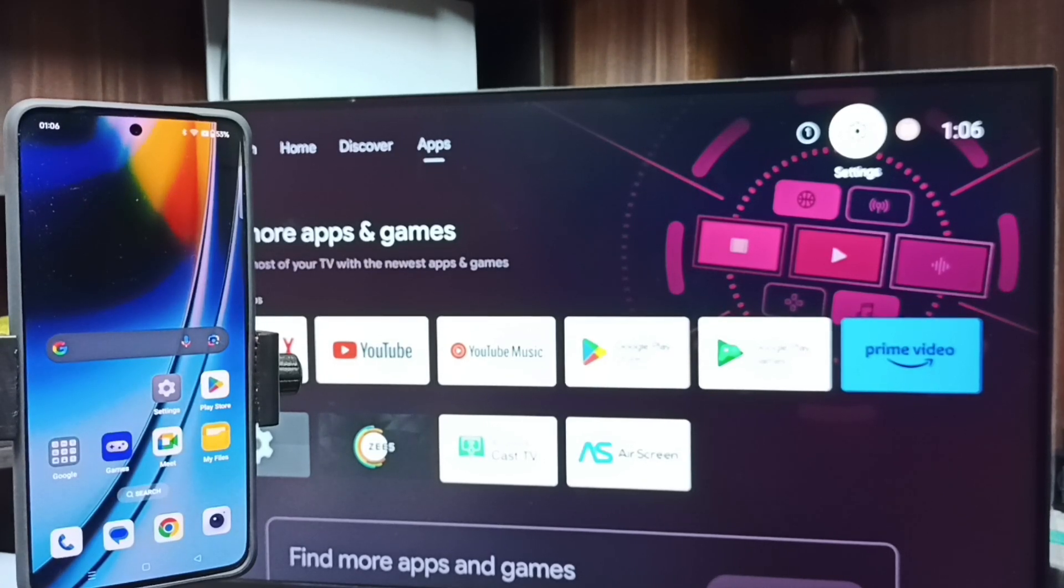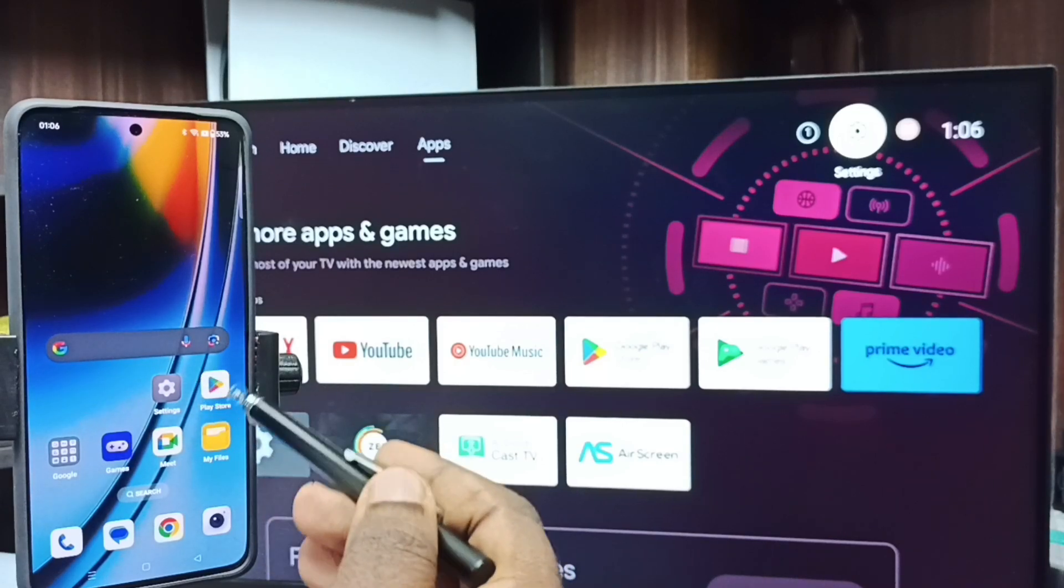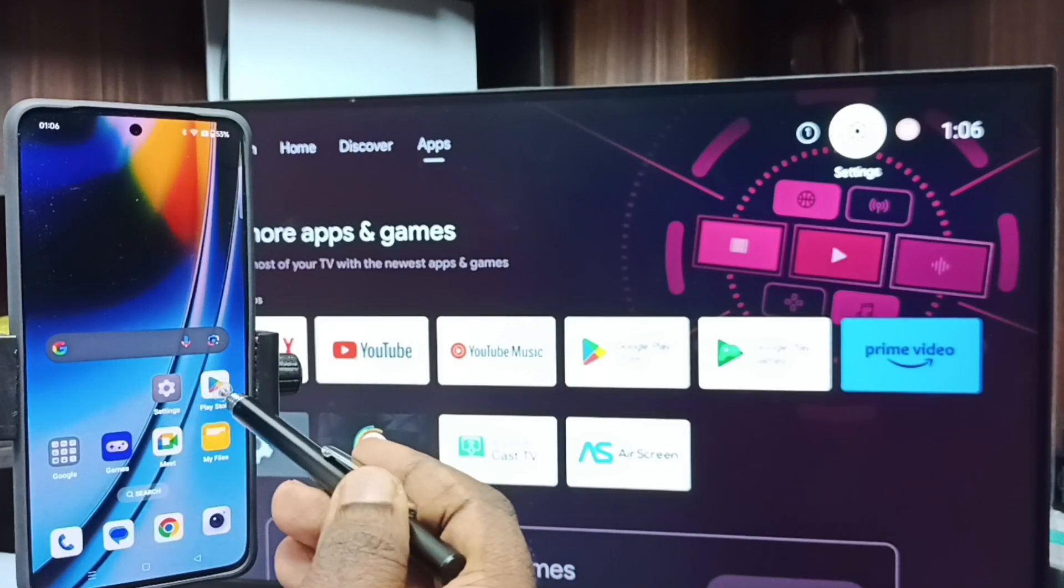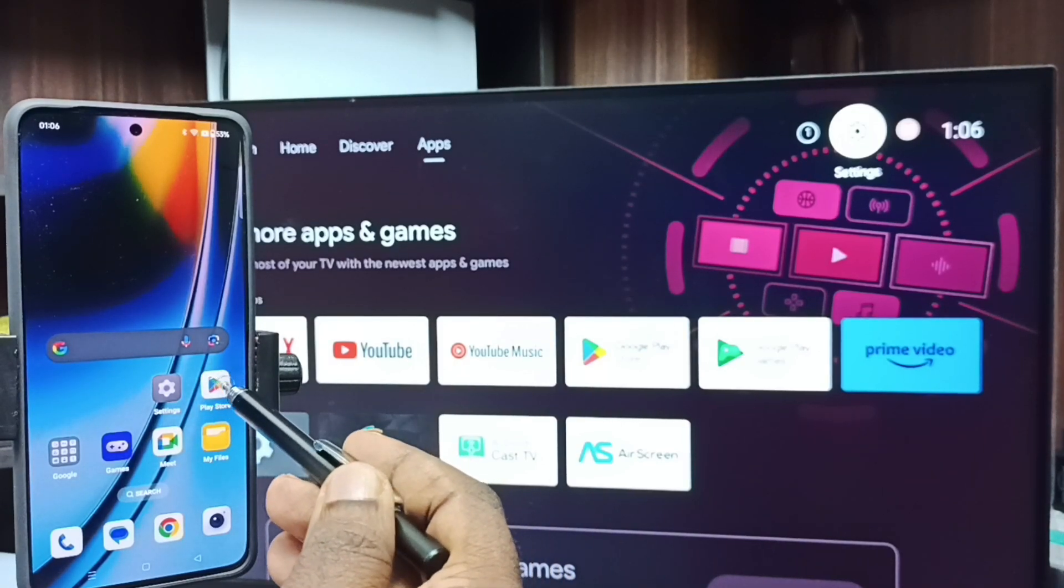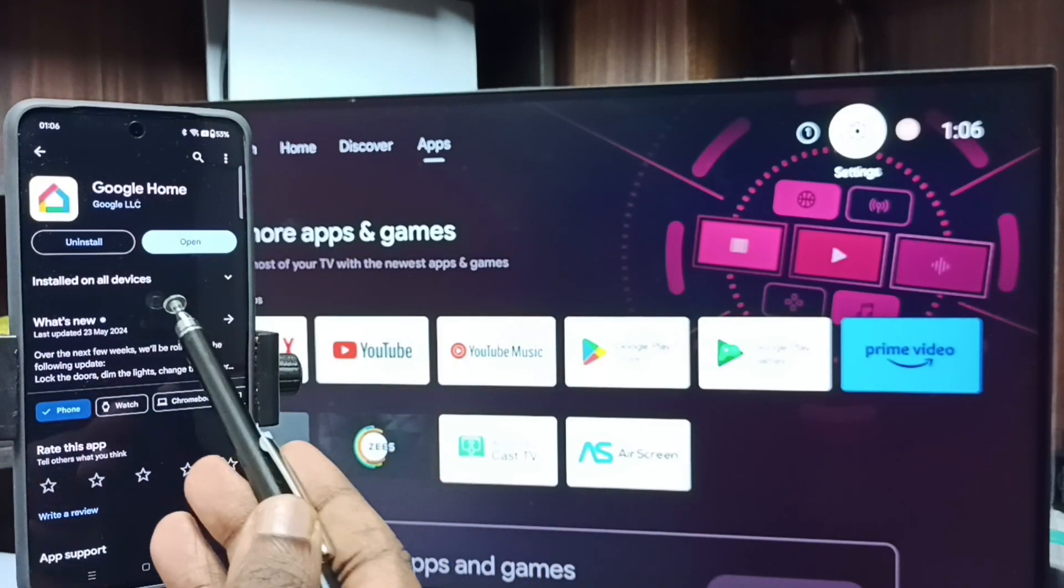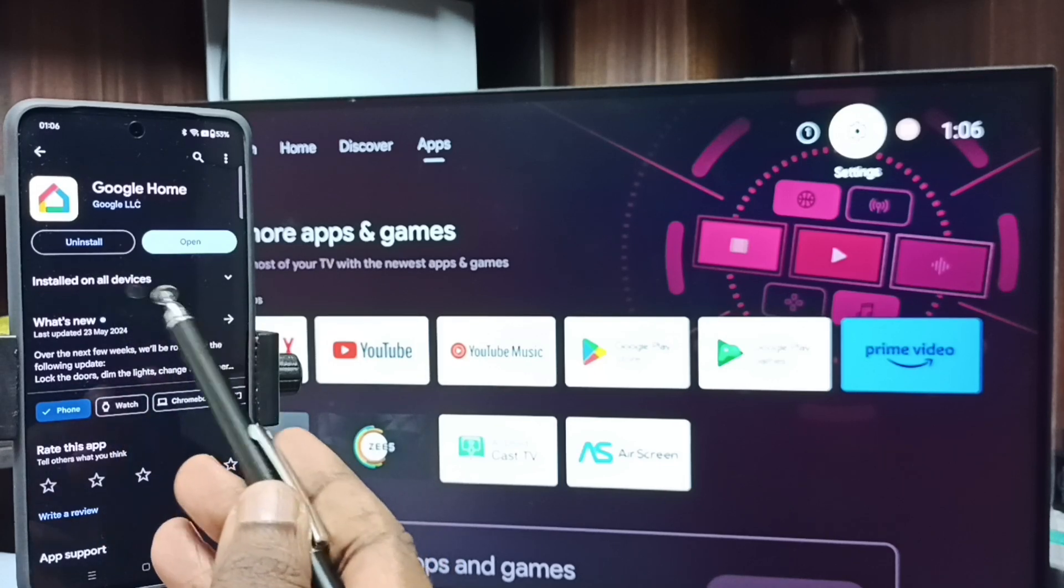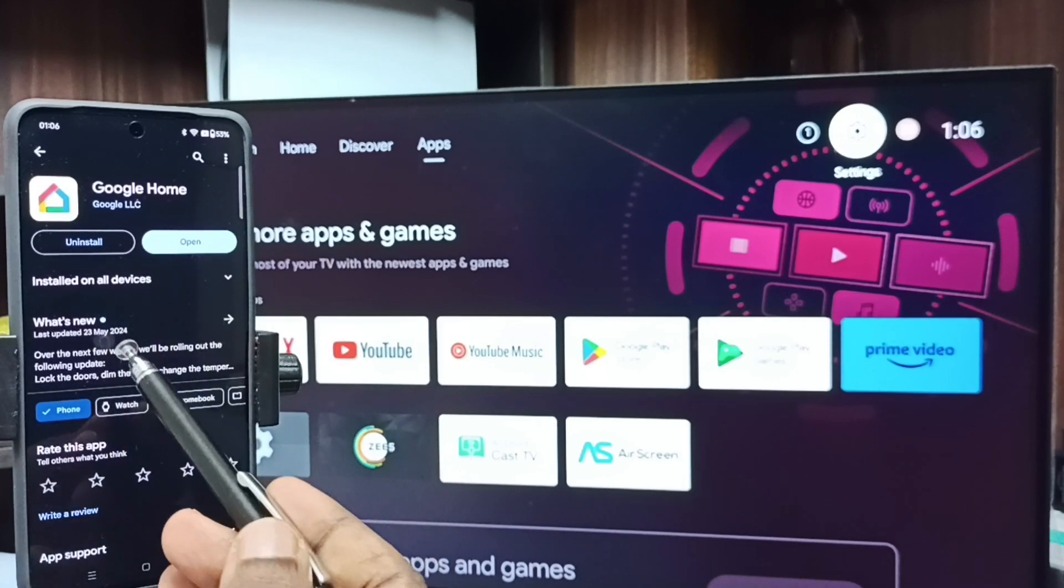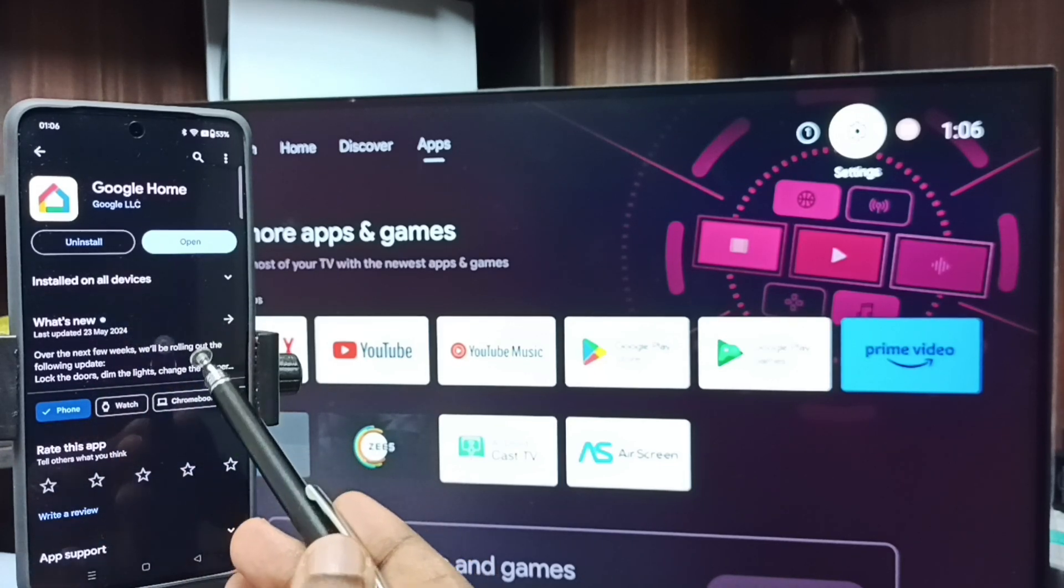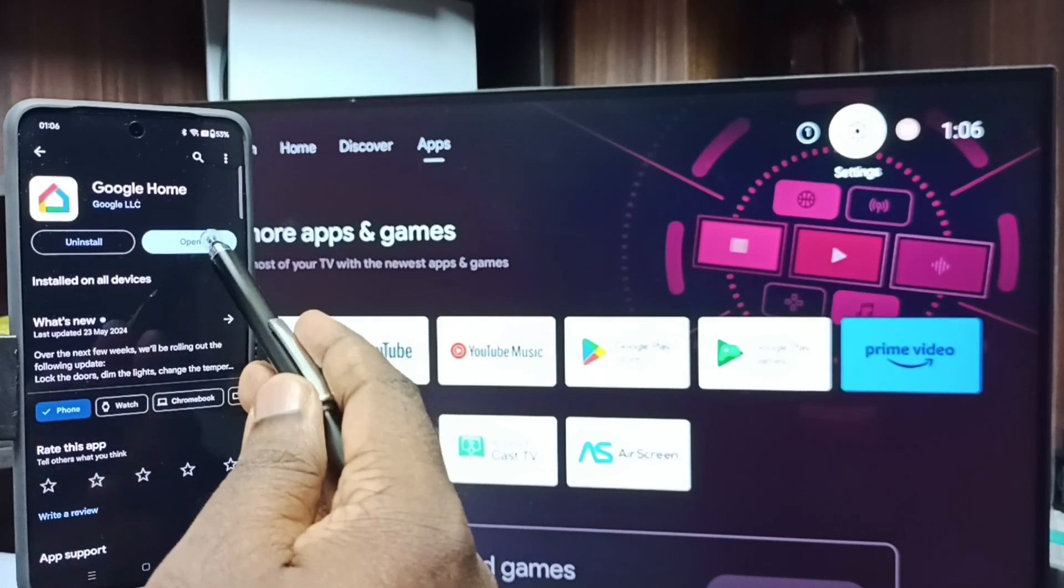Method two. In mobile phone open Google Play Store. Tap on this Play Store app icon. Then install this app Google Home app. I already installed this Google Home app. Let me tap on open.